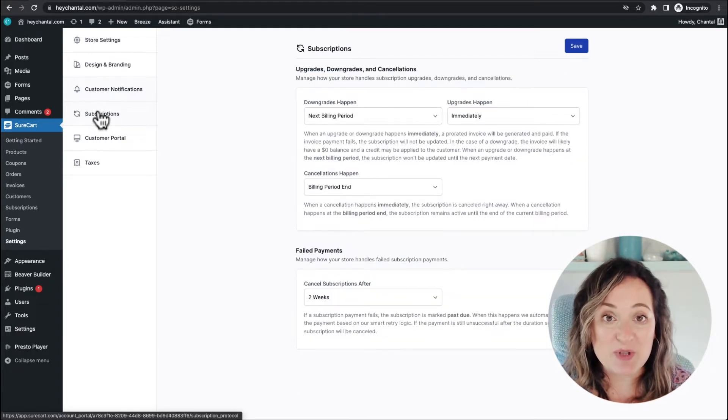Subscriptions are included in the free version of this plugin, which is amazing. To have subscriptions built in to a free version is a game changer, especially for those of us in other parts of the world where $199 is a lot of money. If you're in Africa like I am, that's an enormous amount of money. So subscriptions are in the free version and they will always be in the free version — that is super exciting.